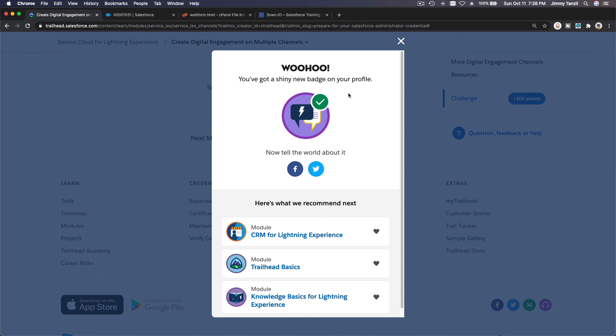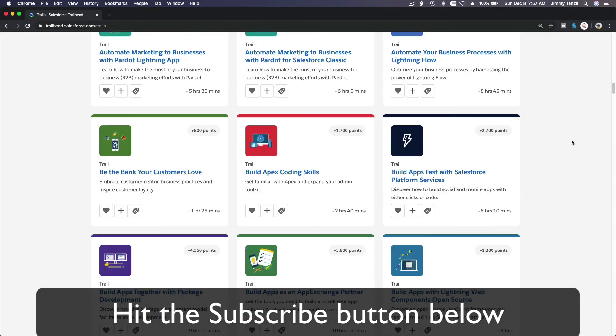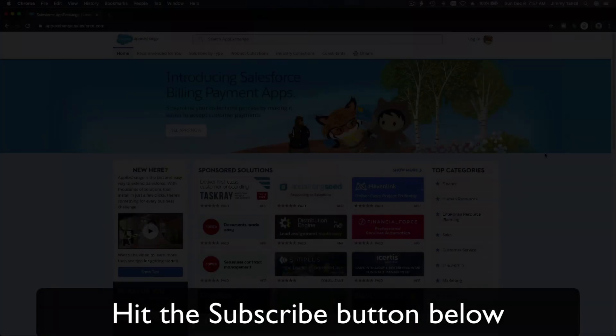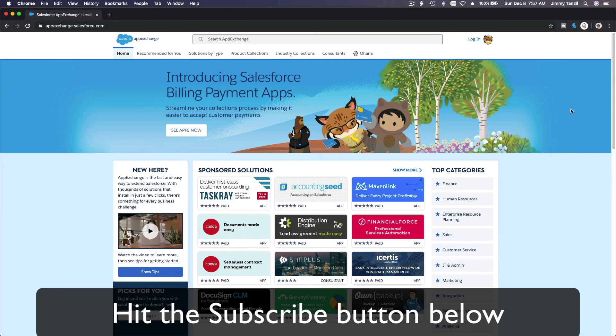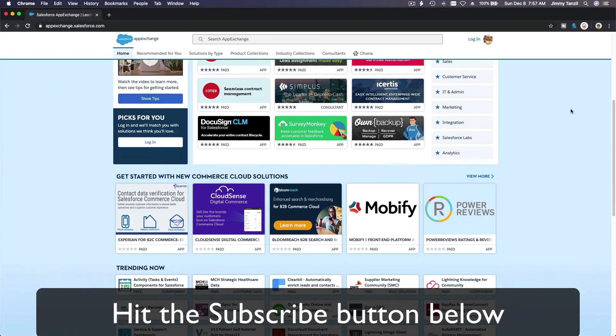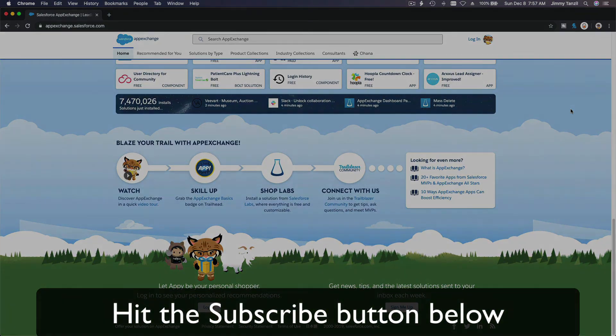Bada bing bada boom — hit that subscribe button and explore new Trailhead grounds. Learn to implement the most useful and popular apps on the Salesforce AppExchange, and do yourself a favor and like this video.